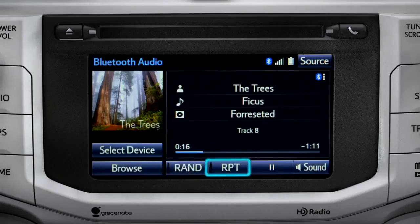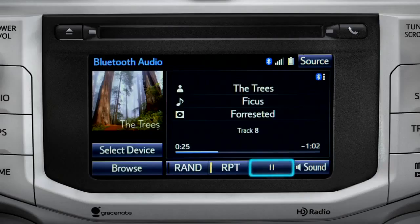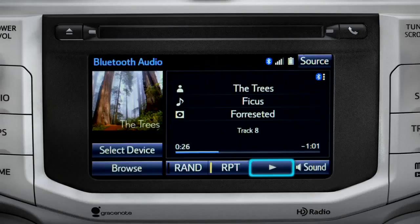The RPT button works the same way and allows you to repeat the current selection. Tap the pause icon to suspend playback. Tap the play icon that replaces it to start up again where you left off.